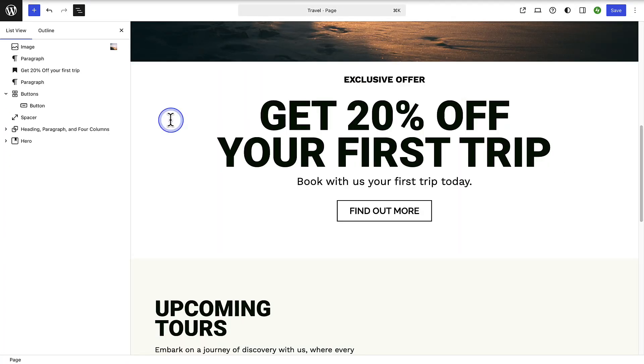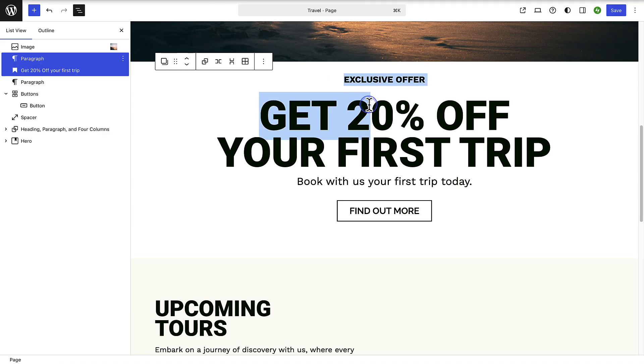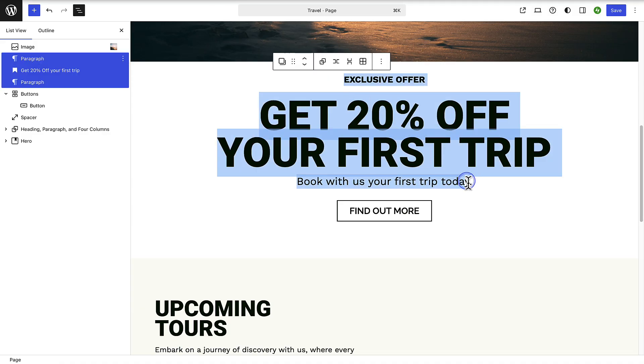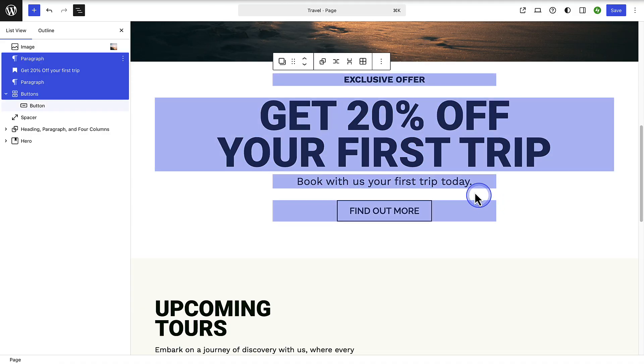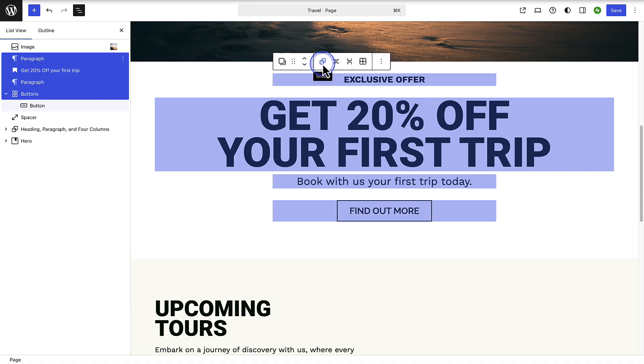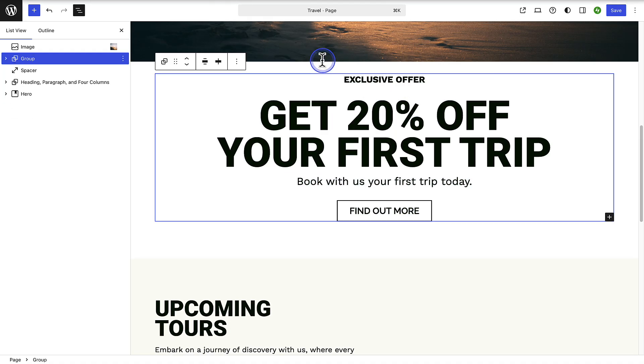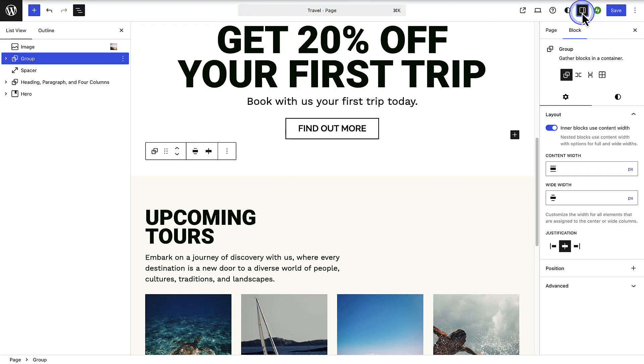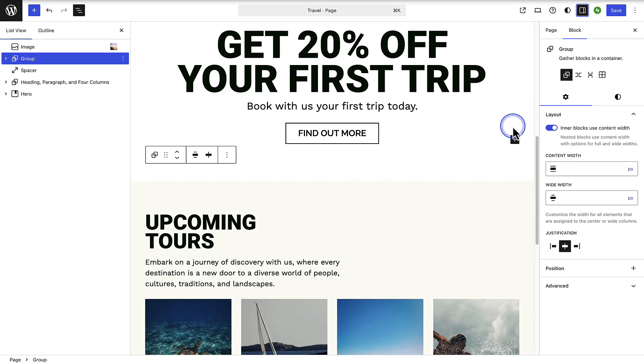If you want to keep blocks together, highlight multiple blocks and group them using the block toolbar. You can group blocks together in a regular group or as a row, stack, or grid. The group block lets you keep several blocks together so you can move and manage them as one. I will go ahead and group these blocks together in a regular group block. Now we can open up our sidebar settings and style our group as one.